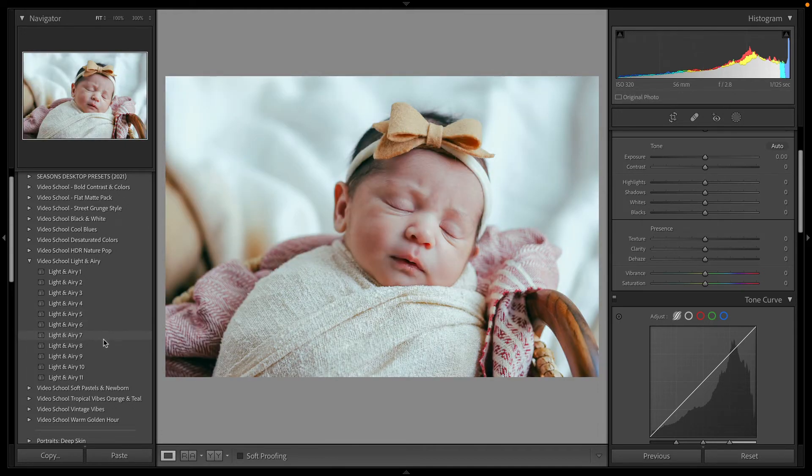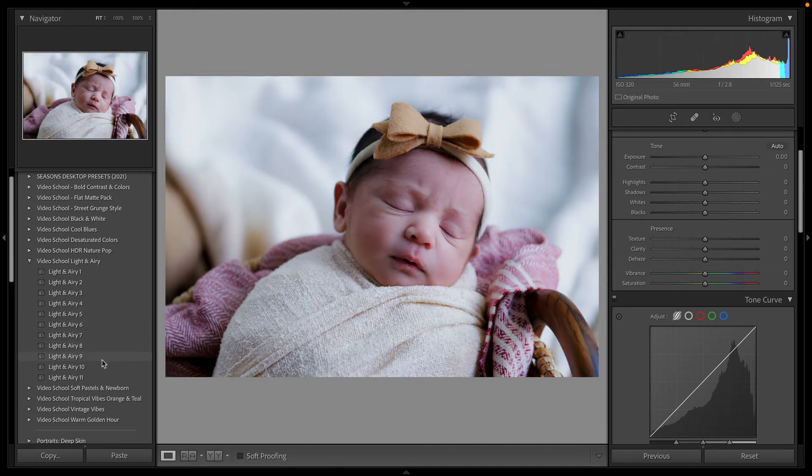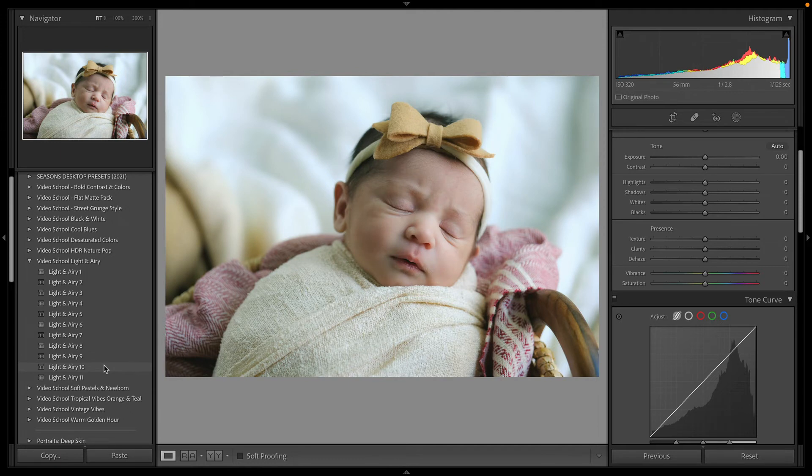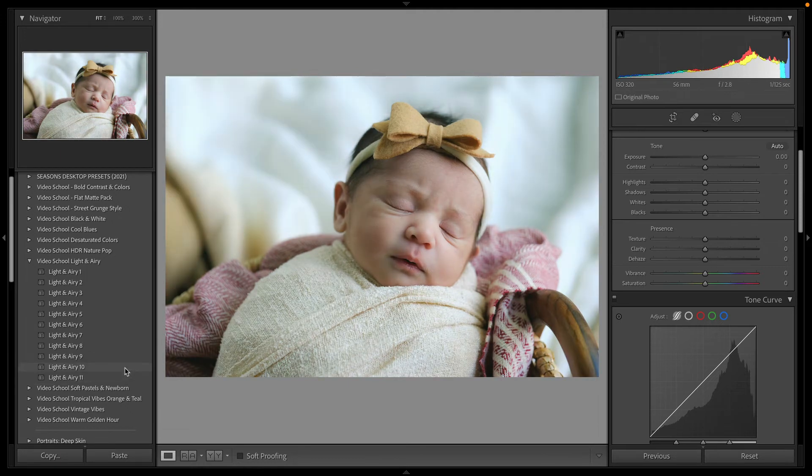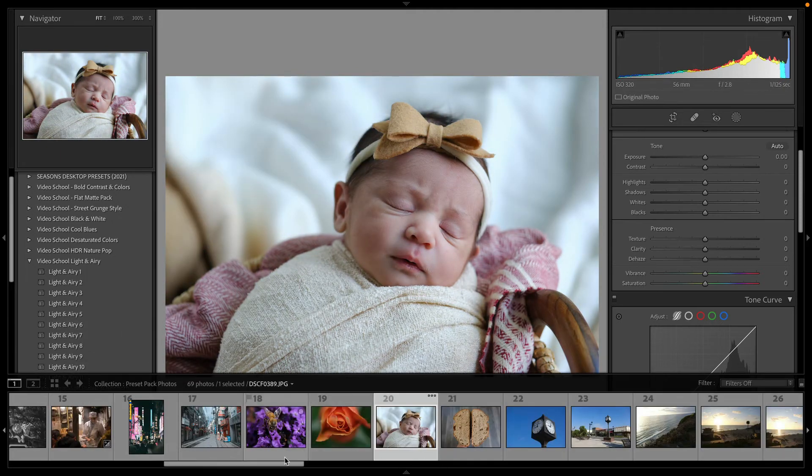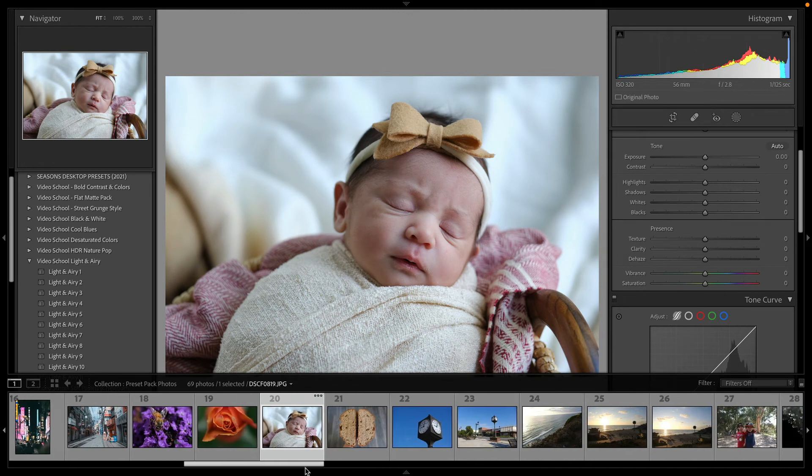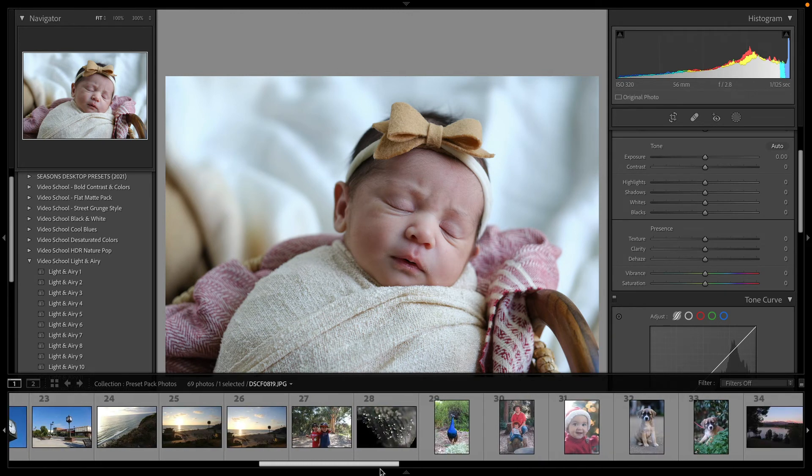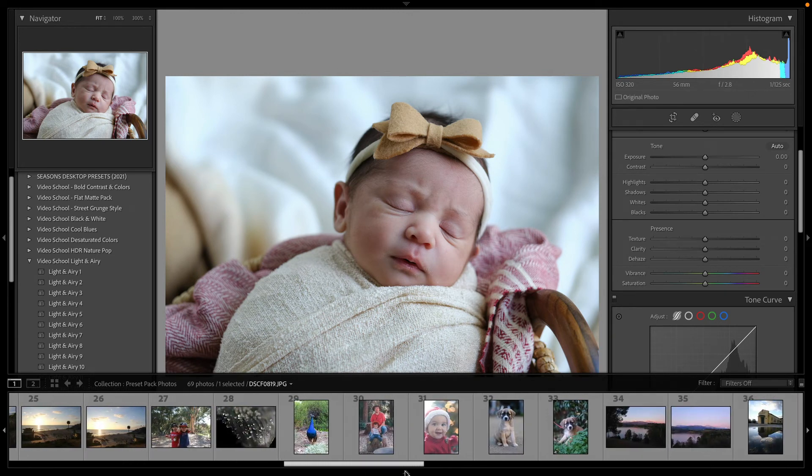This is a great pack for newborn photography. Again, that bohemian vibe, desaturating a lot of colors like the blues and greens and leaving those warm reds and oranges.